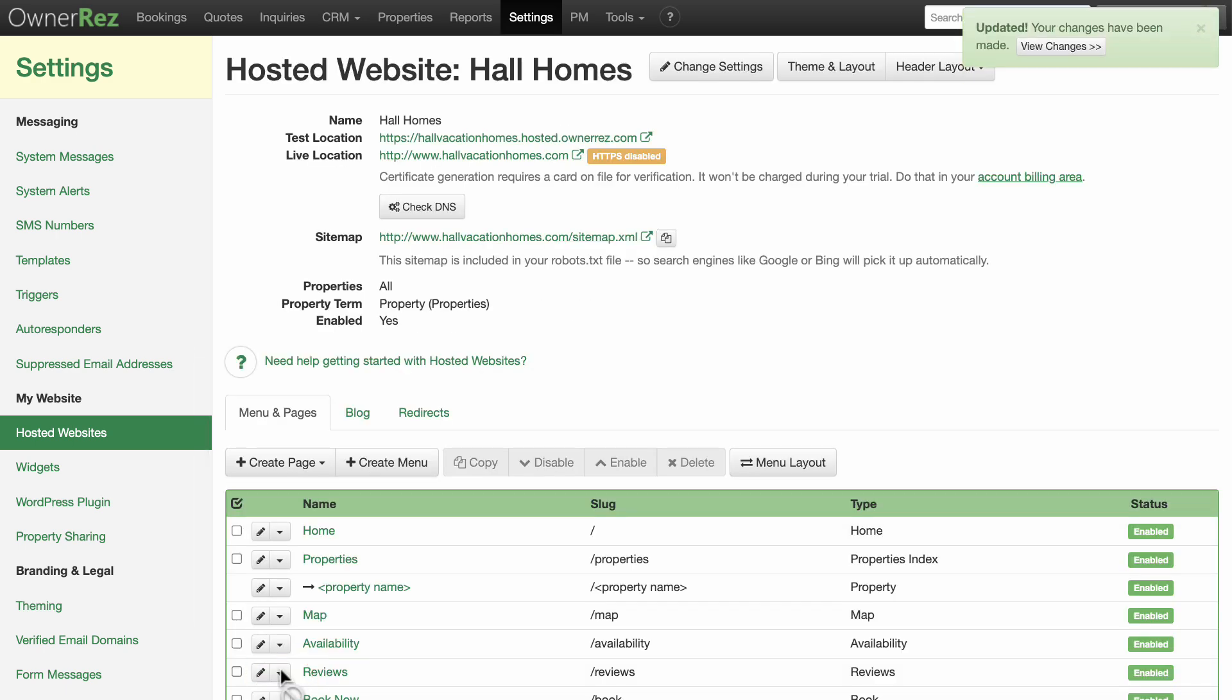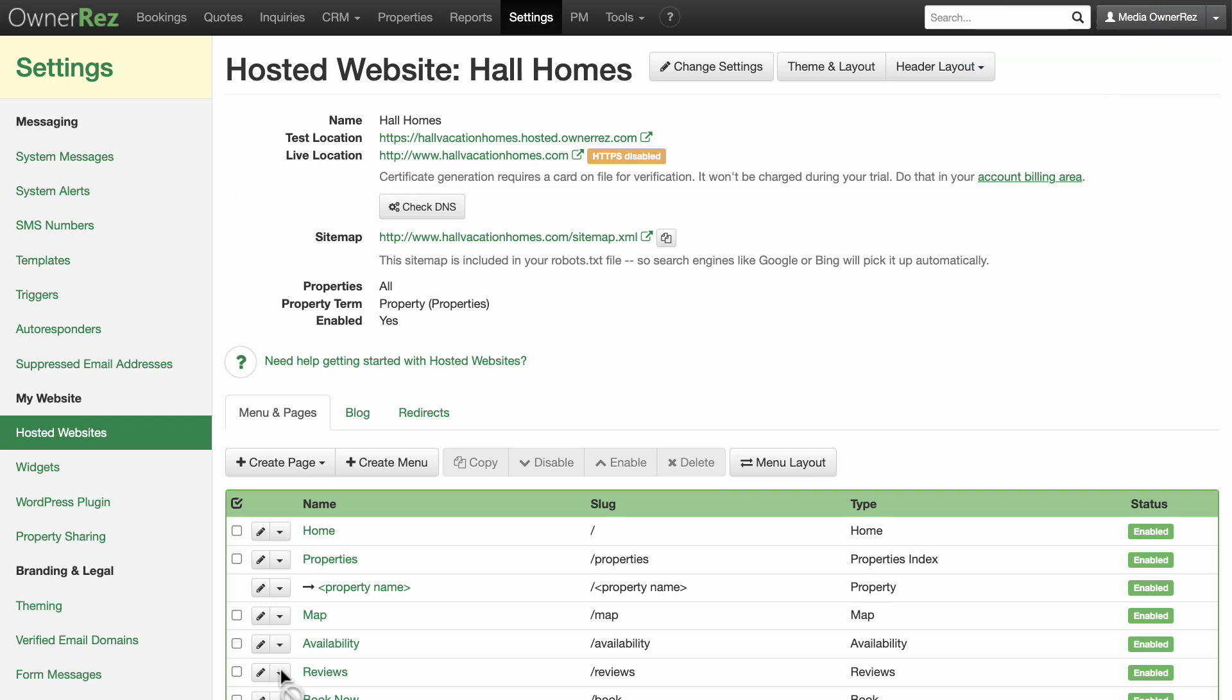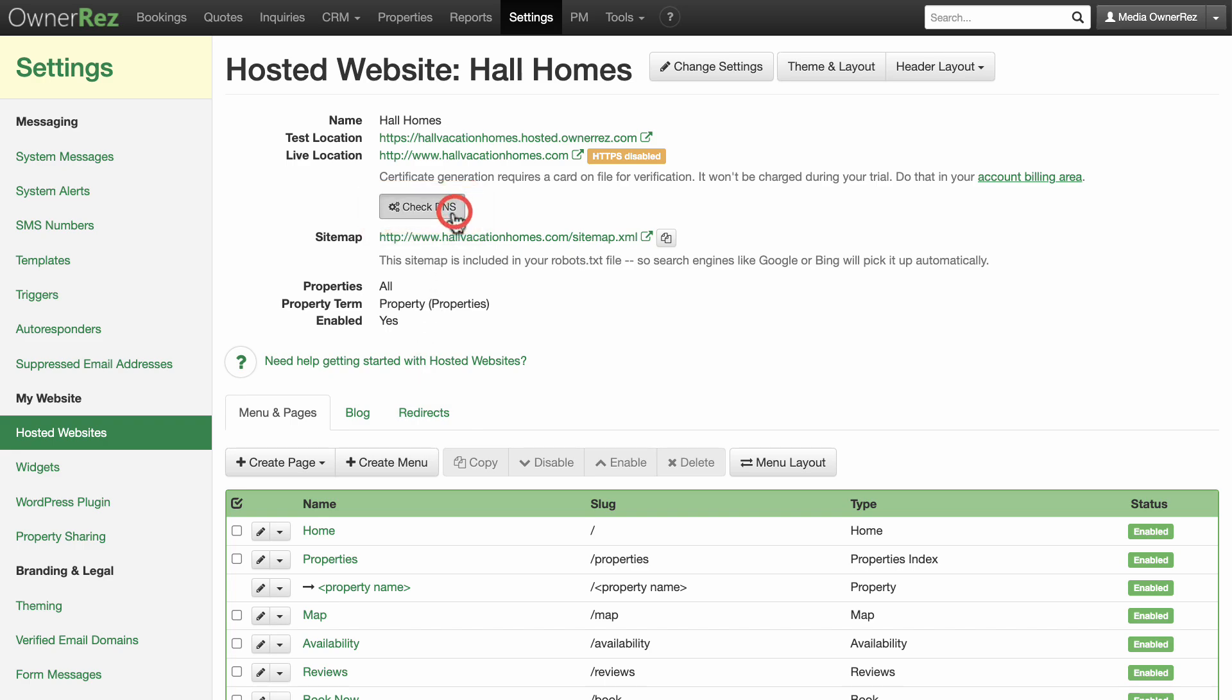HTTPS is currently disabled. This will be enabled as soon as the DNS is configured. You can check the DNS by clicking the Check DNS button. This shows that the DNS is not correctly configured. This is a useful tool to ensure that you set the DNS correctly.